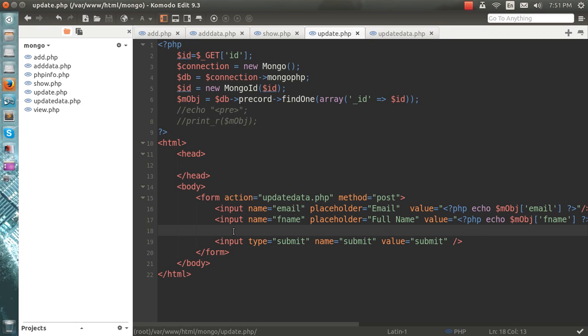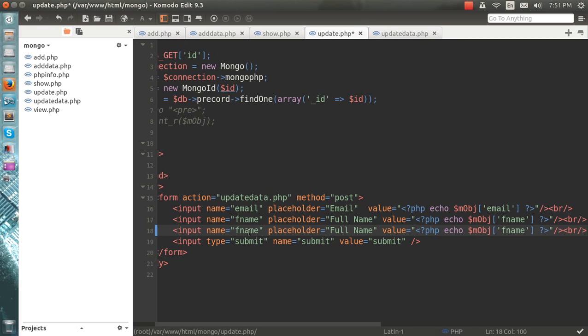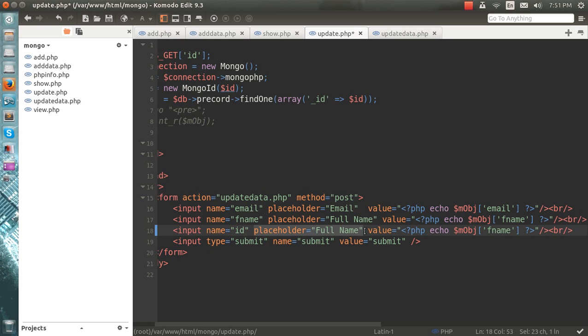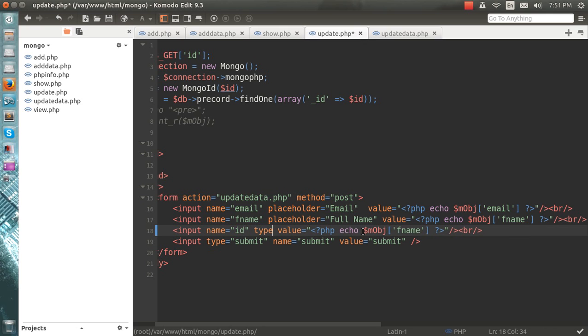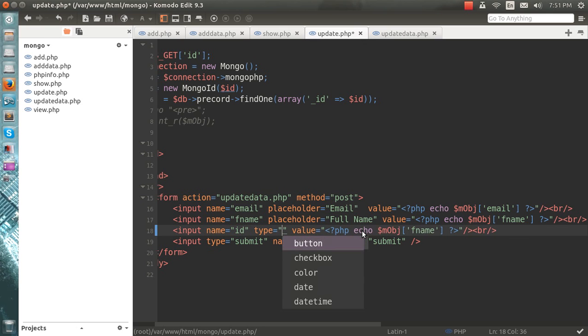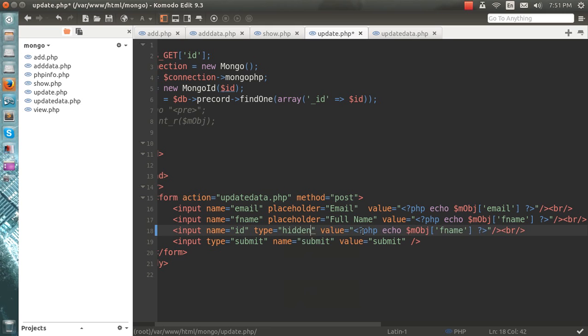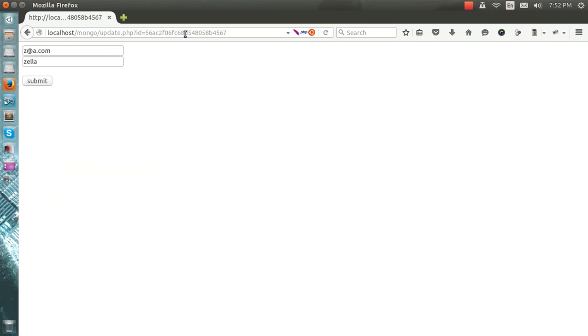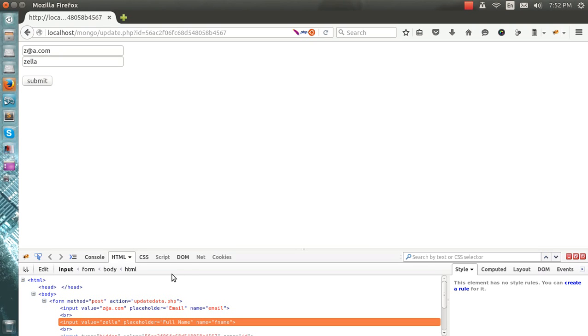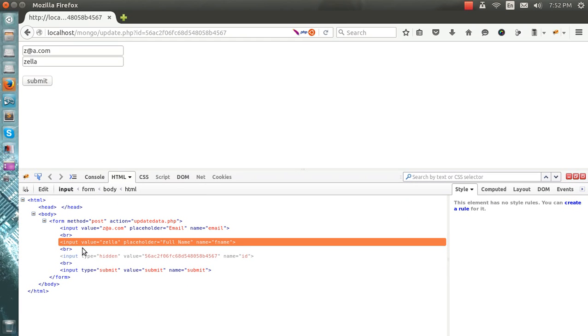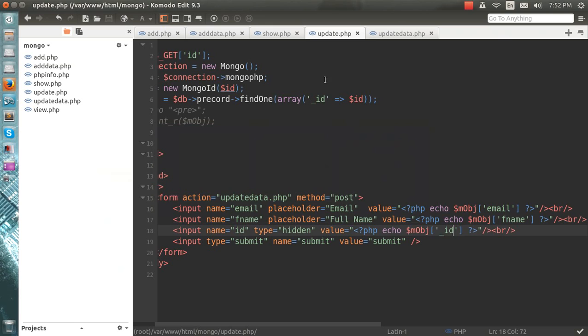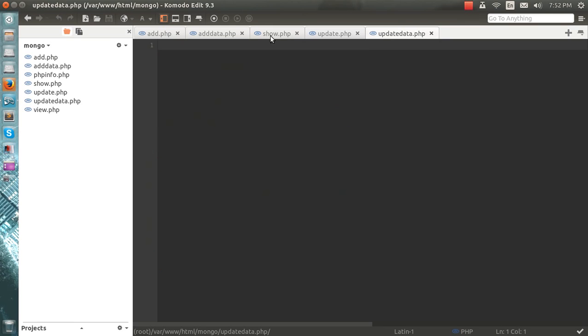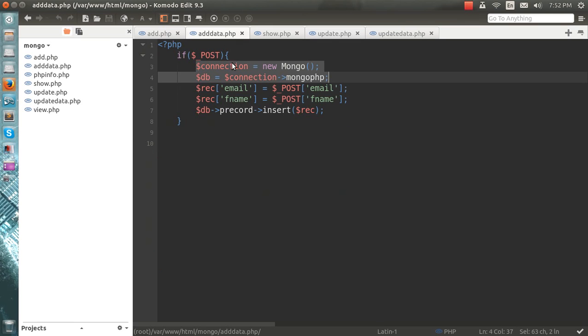And I will add a hidden field: name ID, type hidden, the value would be either GET id. So if I use my Firebug here, you can see this ID is also passing along with the form.